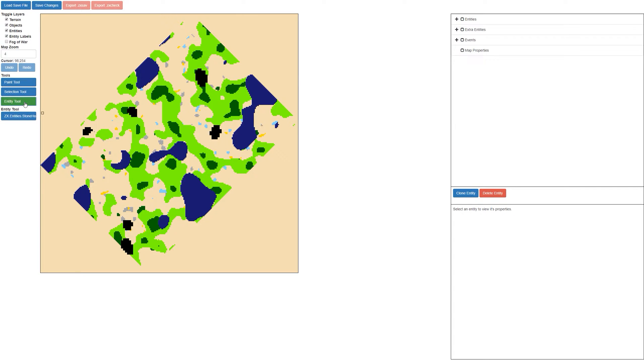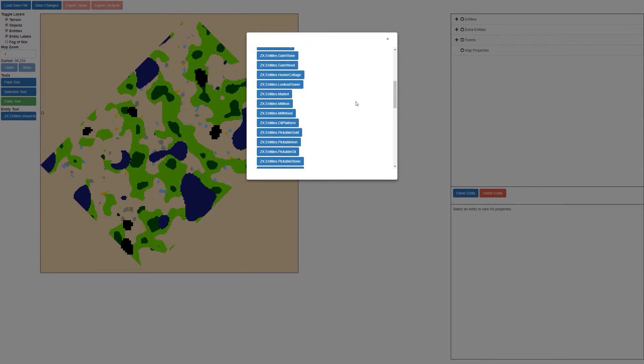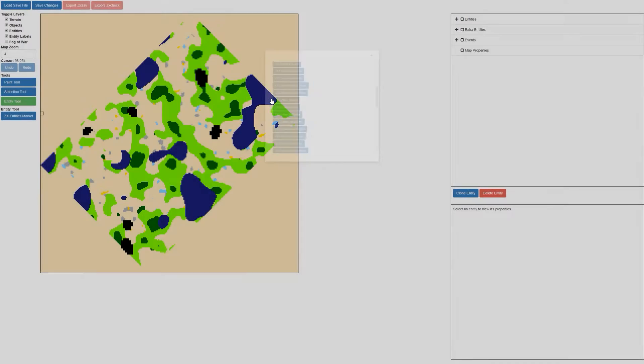If you click on this, you can see there's a little pop-up box here. If you click on that, you actually can select from a whole bunch of entities. So as an example, let's select the market.